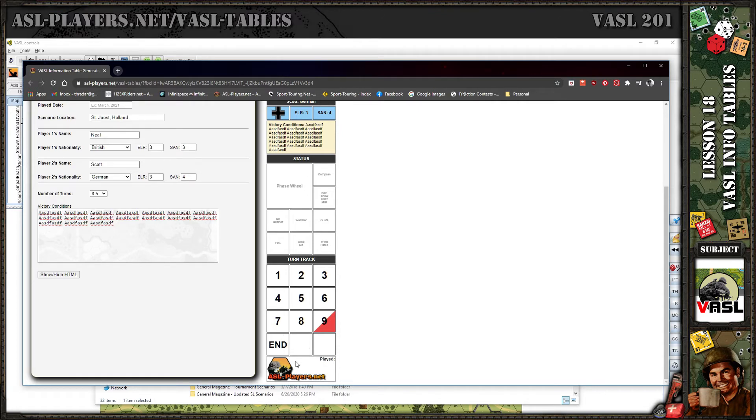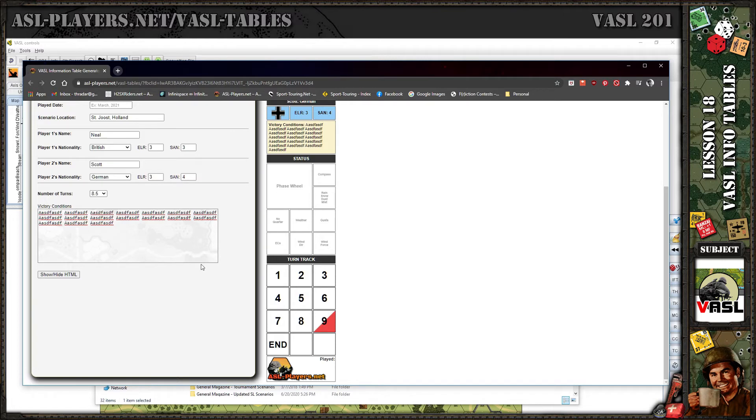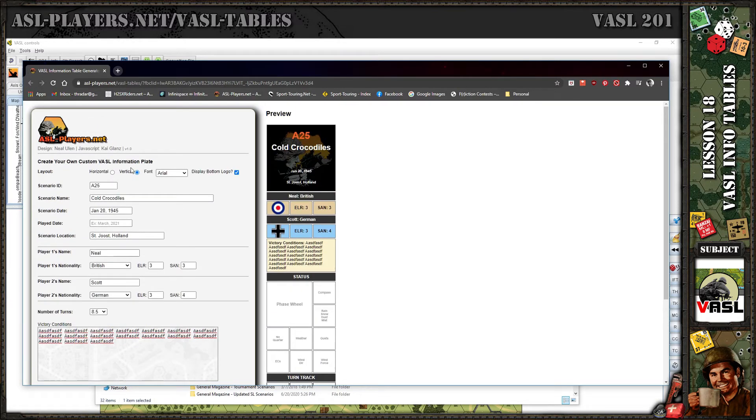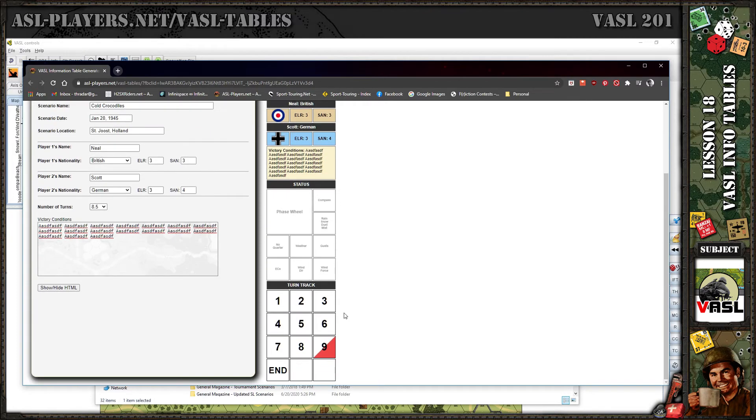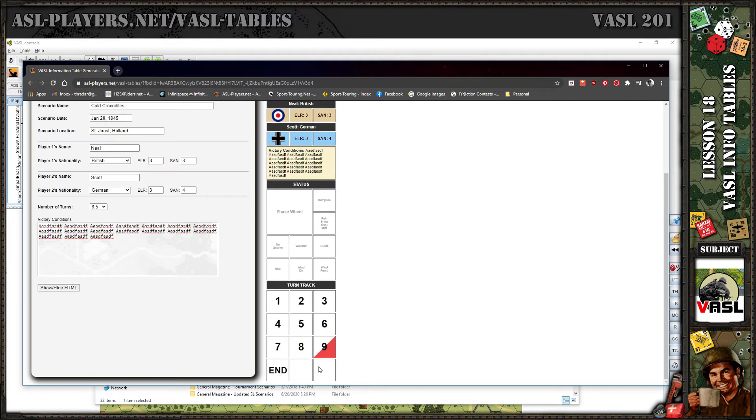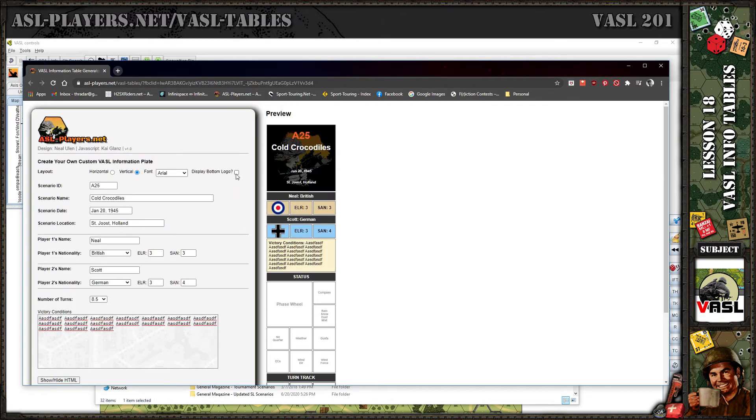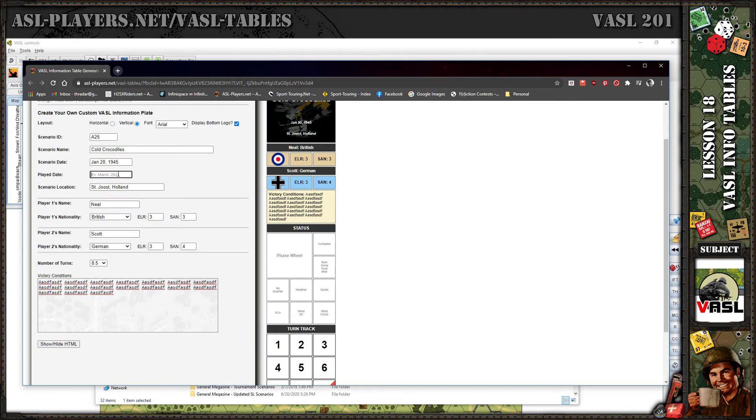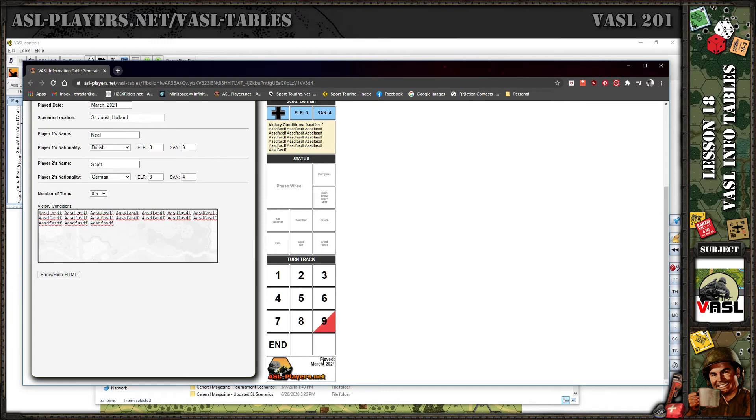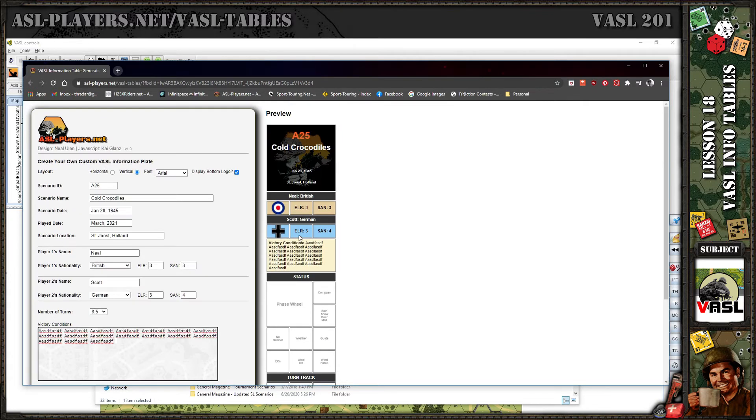Let's switch to vertical and see what it looks like. It should keep all the information, just switches to vertical mode. One thing you might notice on the bottom of the vertical mode, I included it in my original template. It's the website that I run. If you don't want it, when you click on the vertical version this checkbox will appear that says display bottom logo. If you click that it'll get rid of it. It also adds a field to show the date that you played it. Let's just put March 2021.